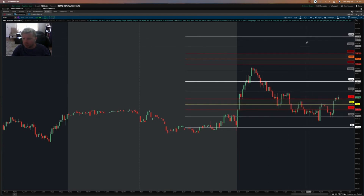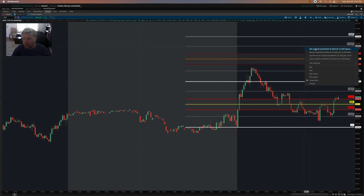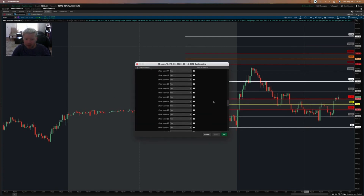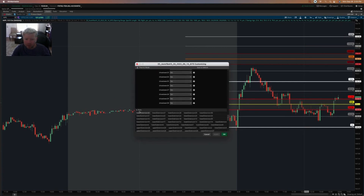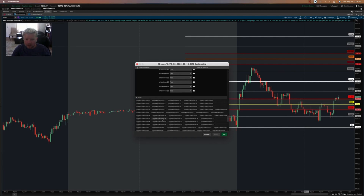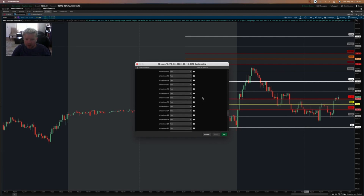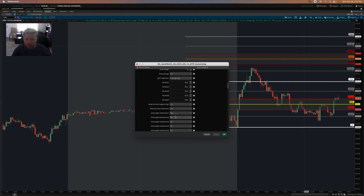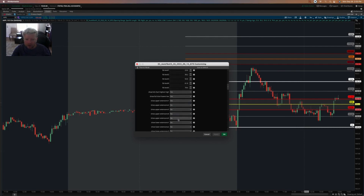If you don't want all those levels showing, you can go back into the settings and turn off individual plots for those lines down in the plots subpanel. If you want to show two levels of extensions, you can go to 200, then 300, 400, 500, and so forth. You can do up to five levels of extensions above and five levels below.